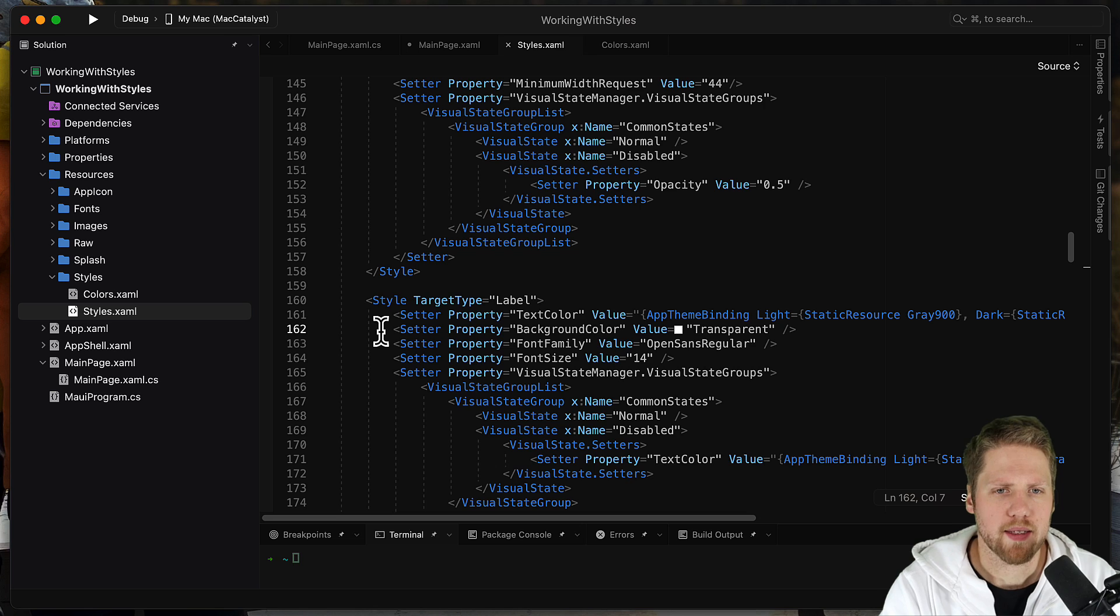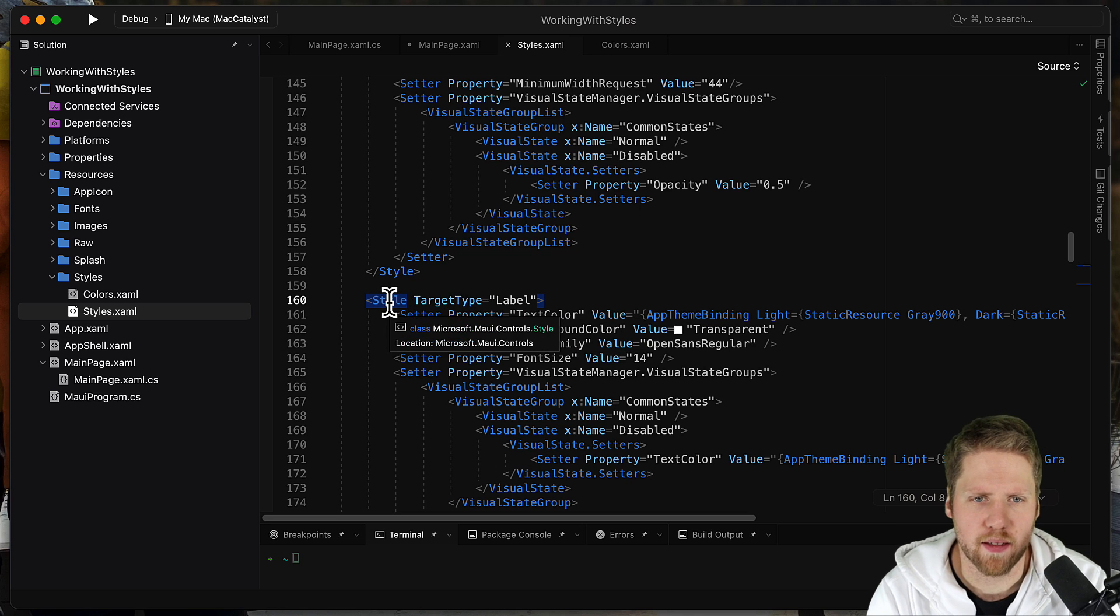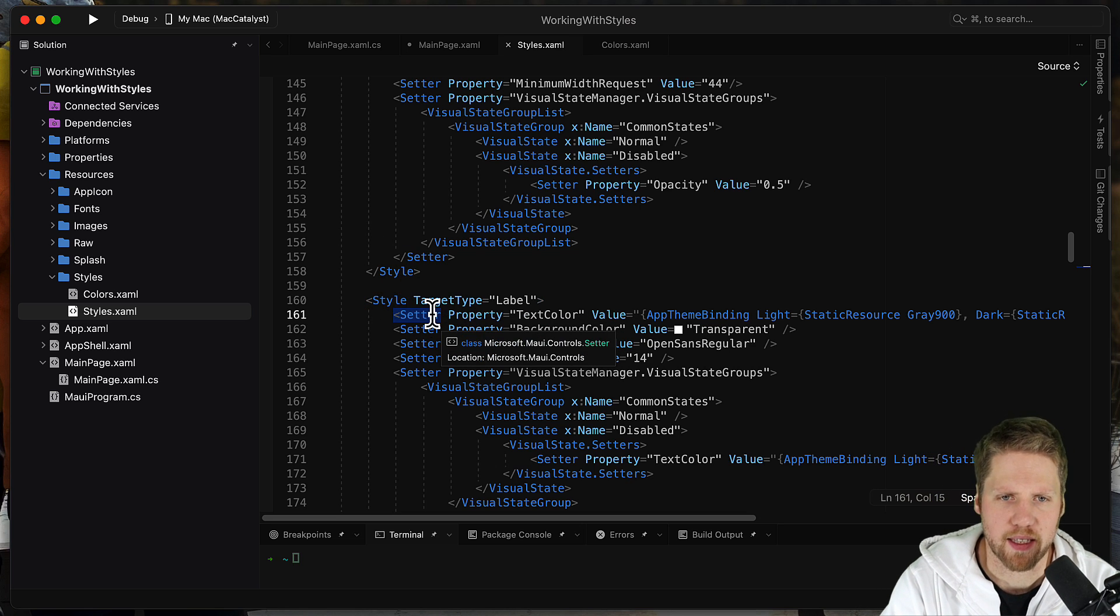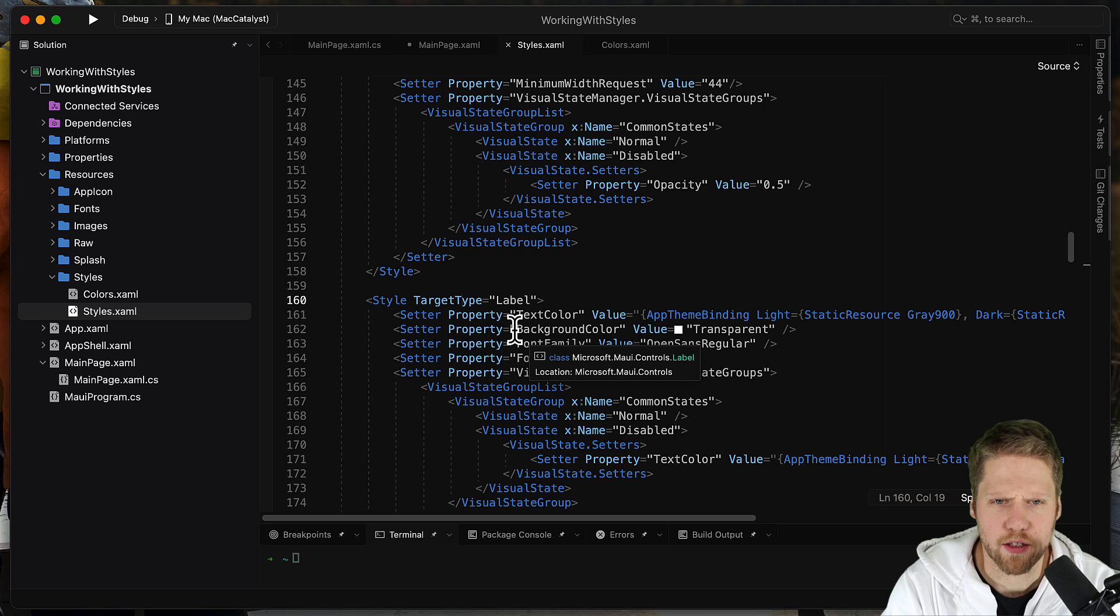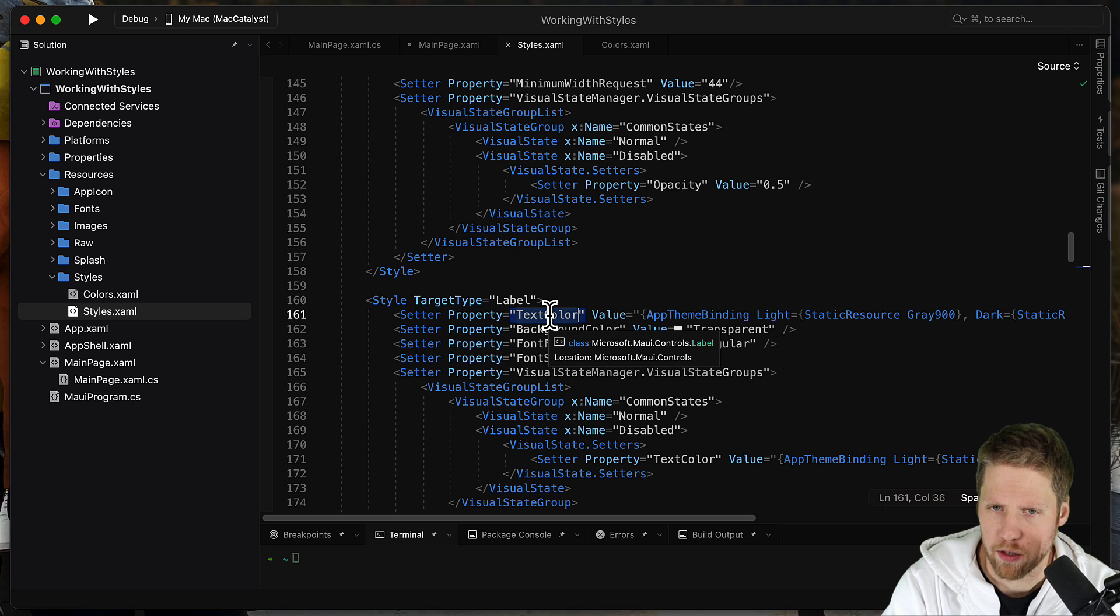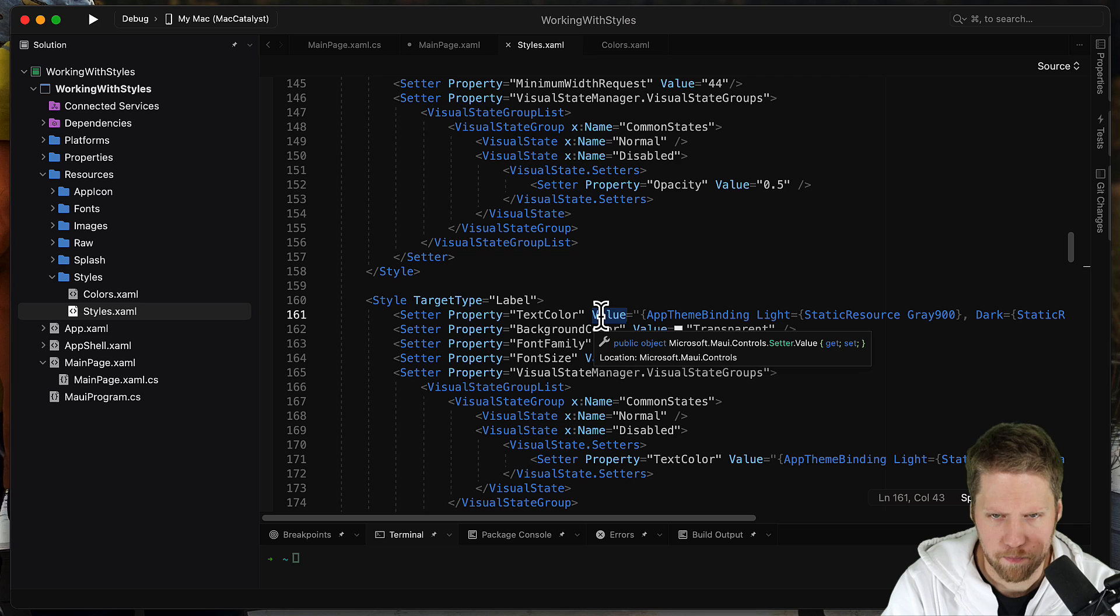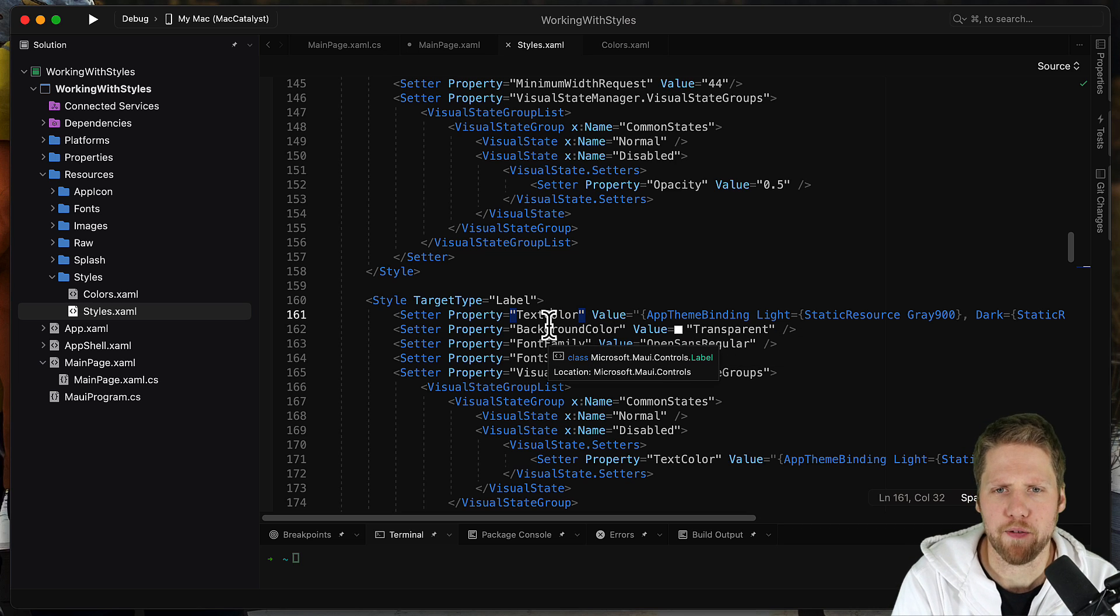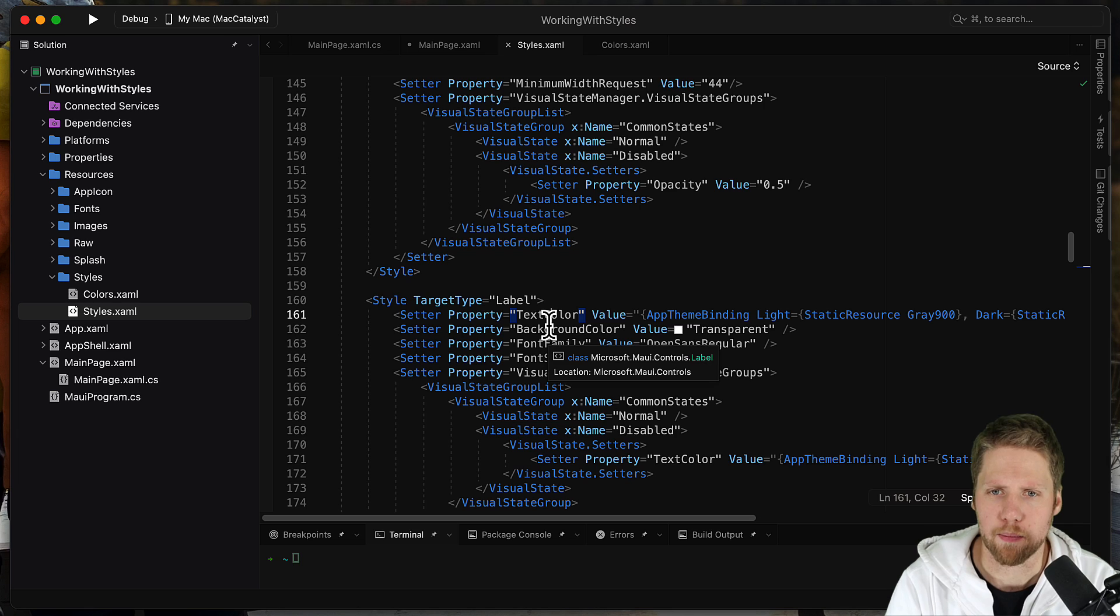So when setting a style, we have this style element and then we have setters. And setters is for one property, for example, text color, and then we have a value for it. And if we want to have different values when in dark mode and when in light mode, we use the app theme binding.